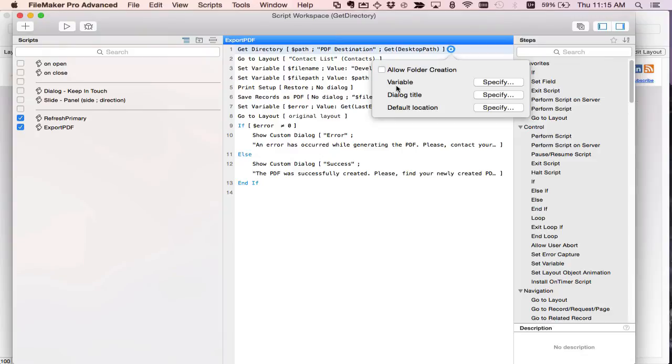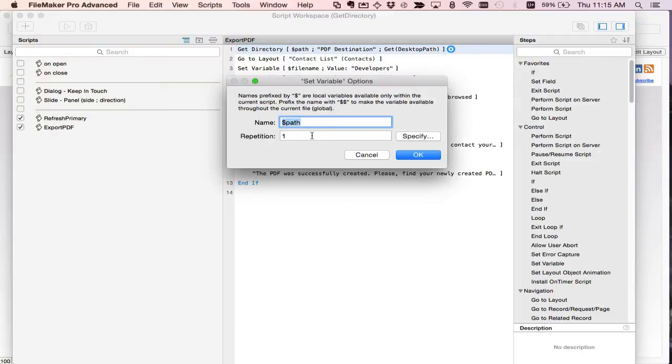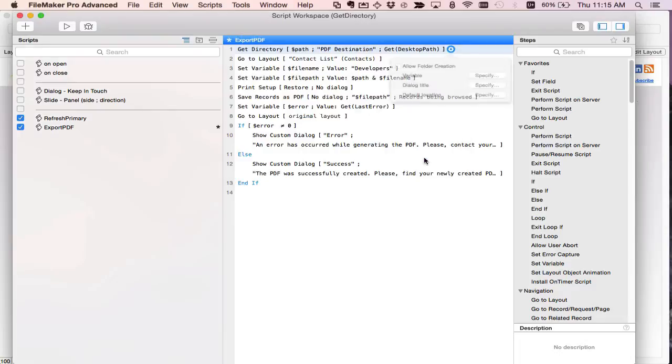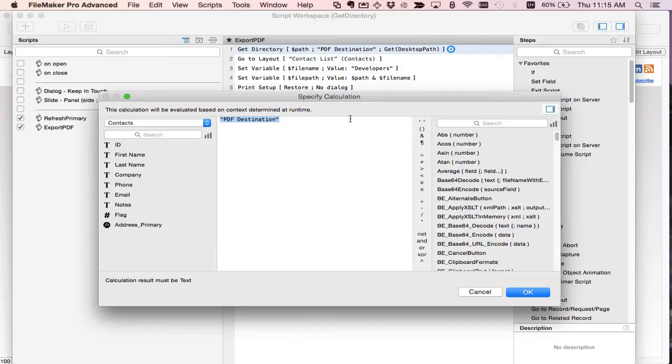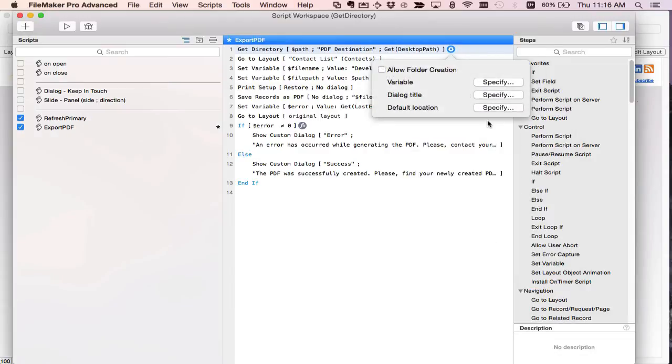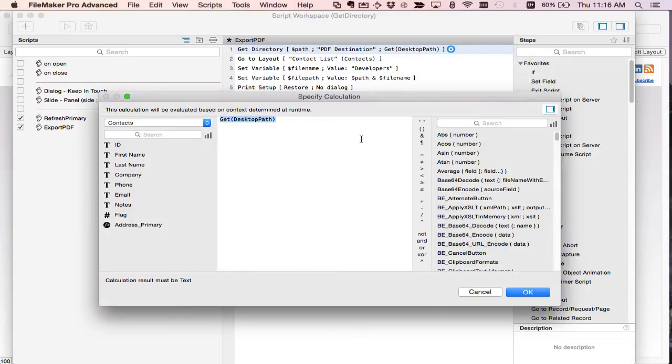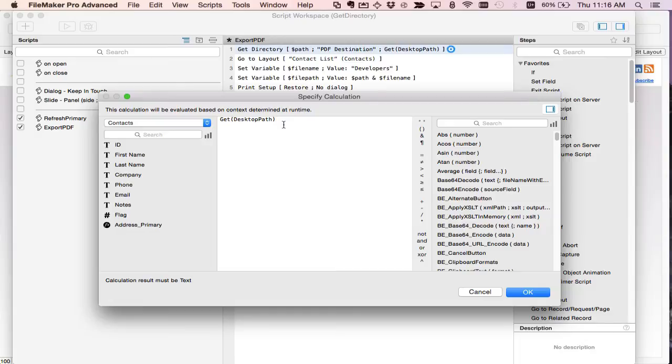And then you can specify dialog title that can also be a calculation so it adds flexibility there on what you want to actually show. And finally you specify a default location of what you want the user to first see when they get to that dialog. And as I said before I chose get desktop path.